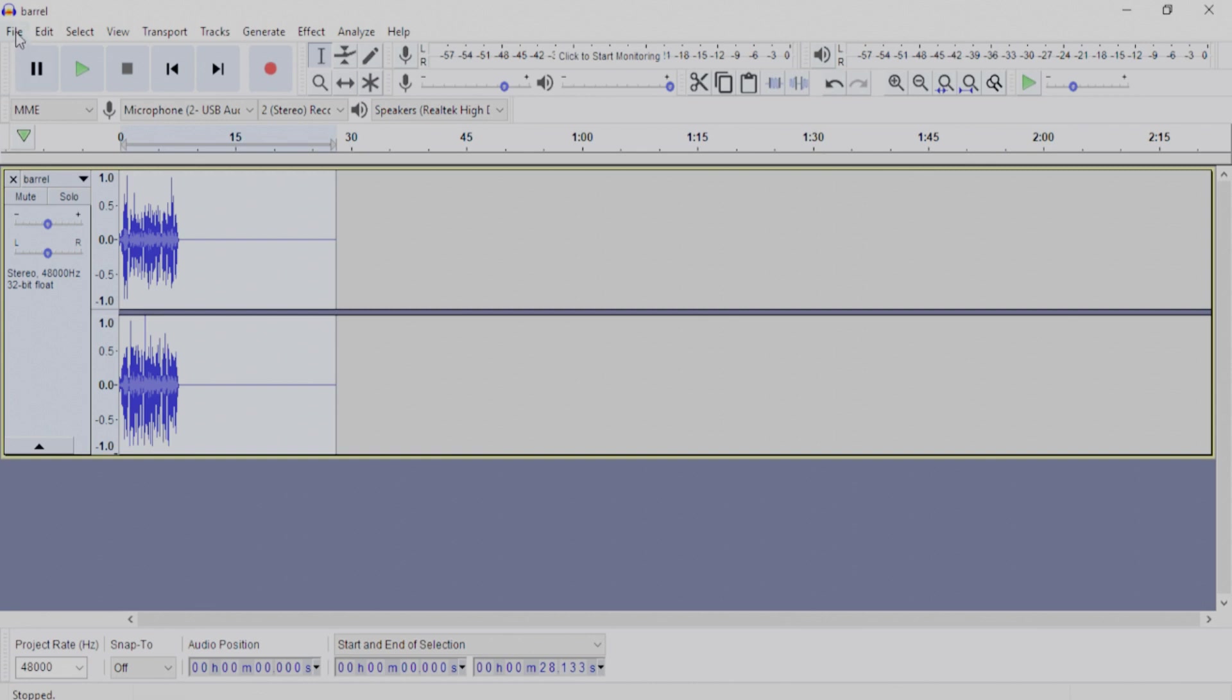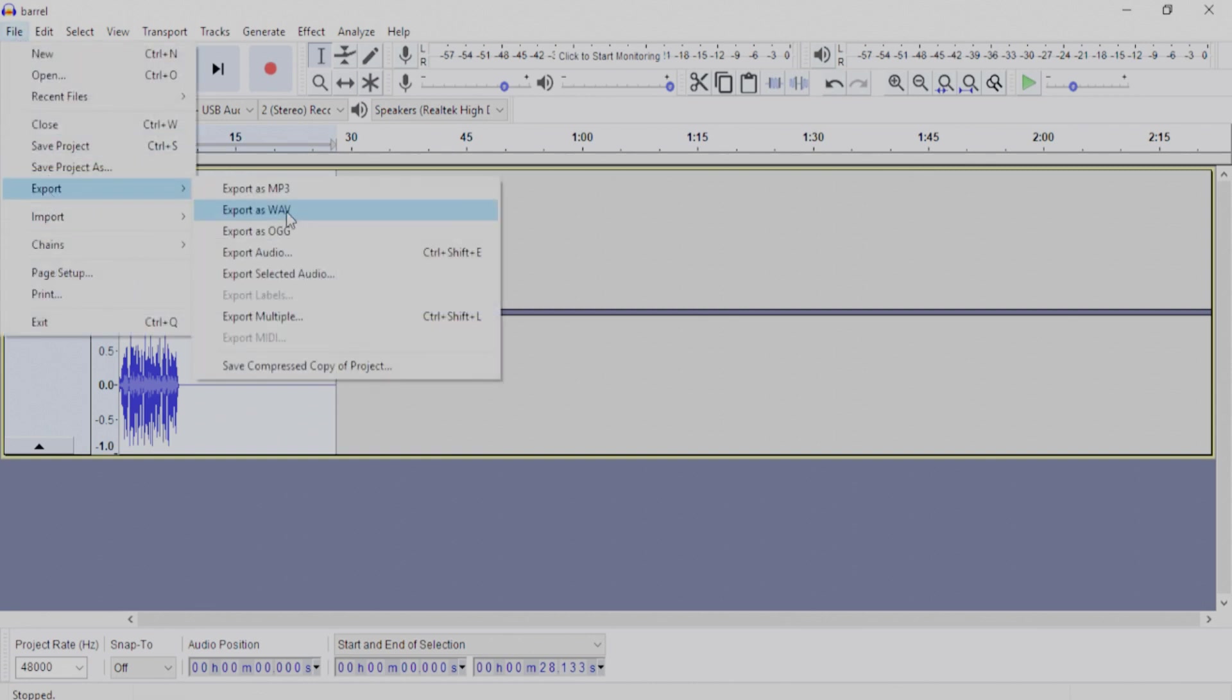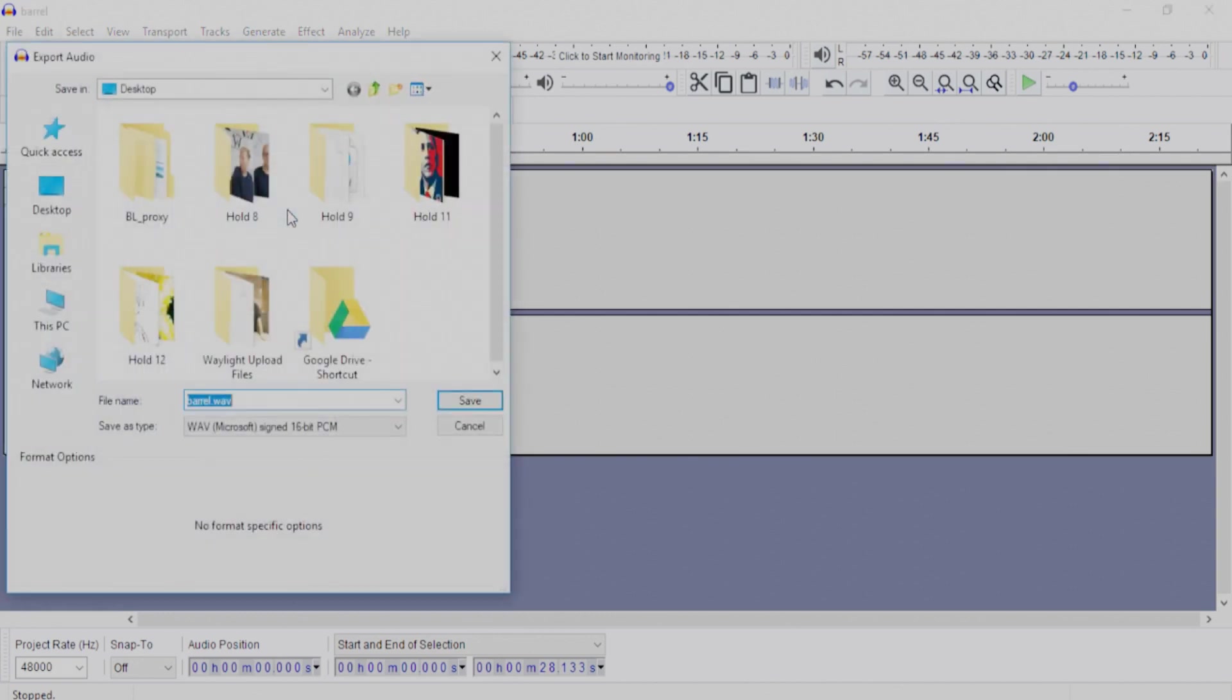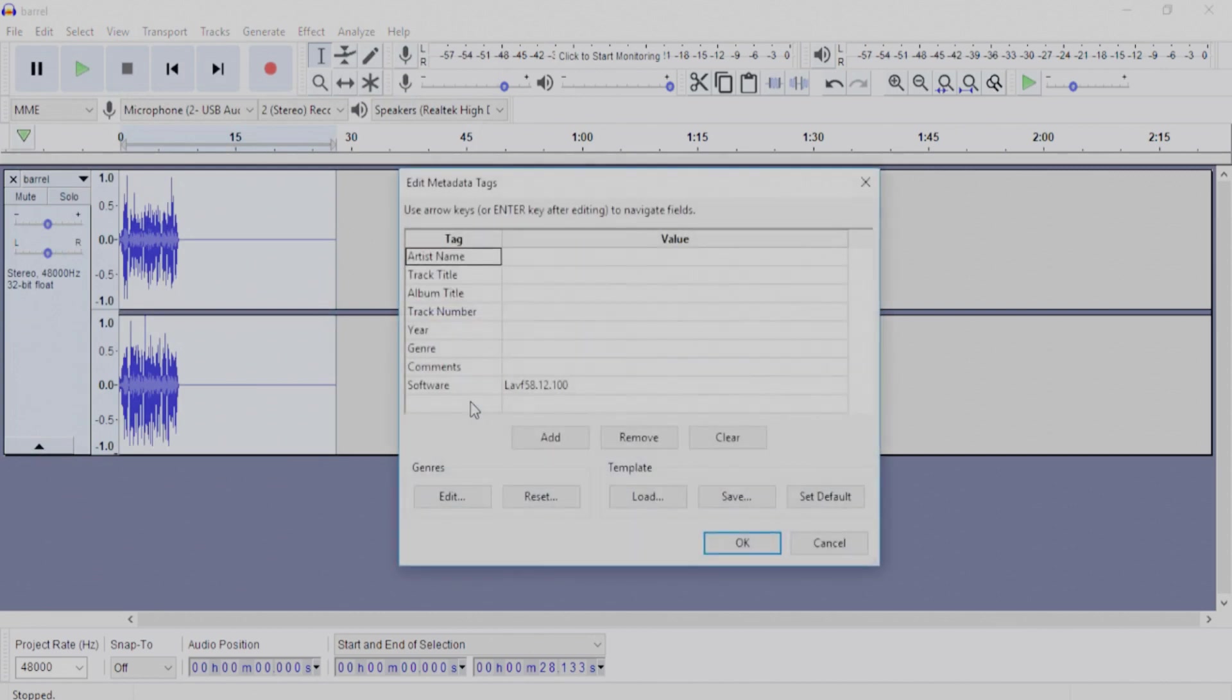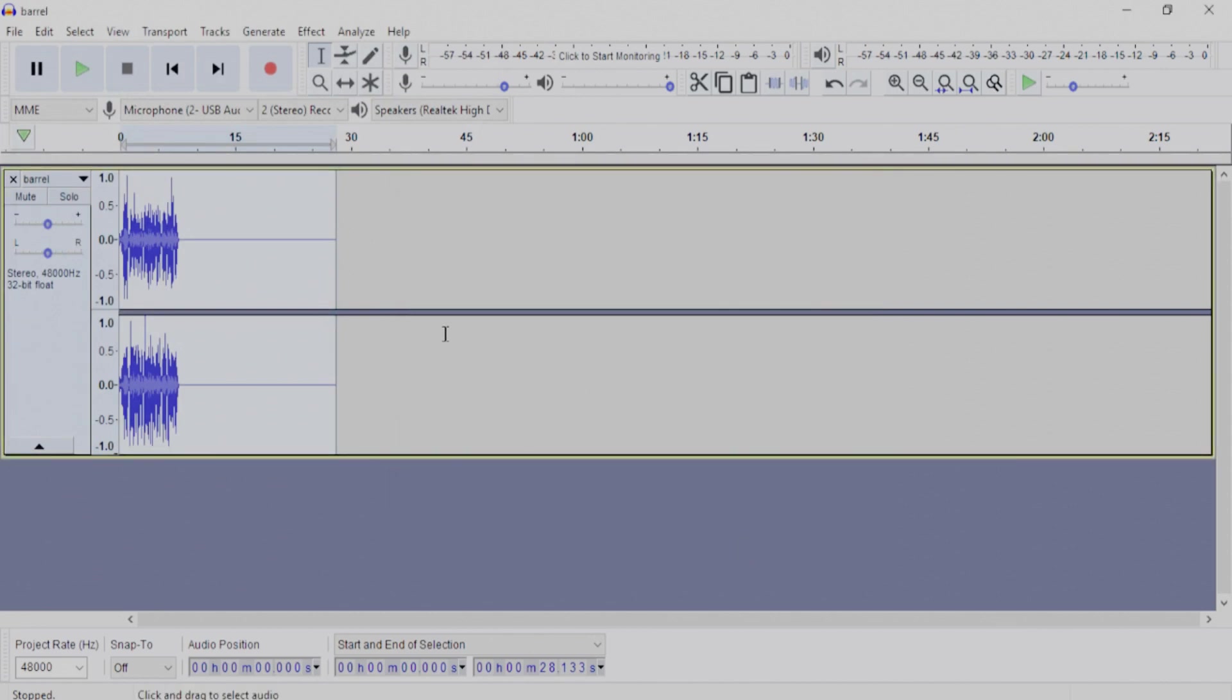And then that is done. That's completely done. All we have to do is go to File, Export, and Export as a Wave or MP3. It really doesn't matter. We'll just do Wave for the sake of this video. Save it. Hit OK. And that's pretty much it.